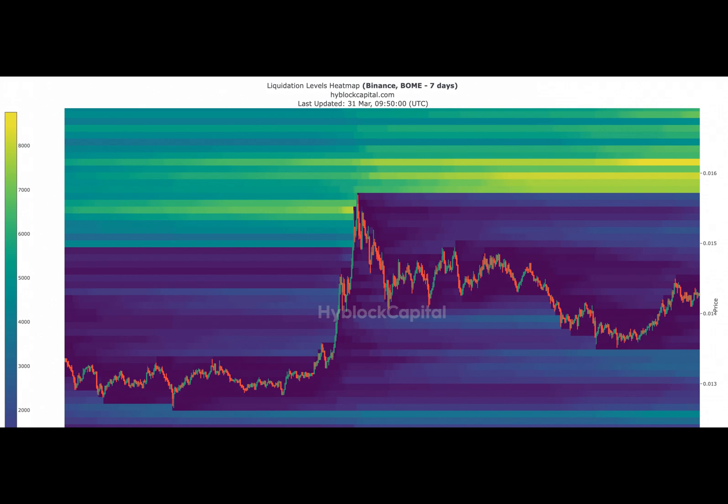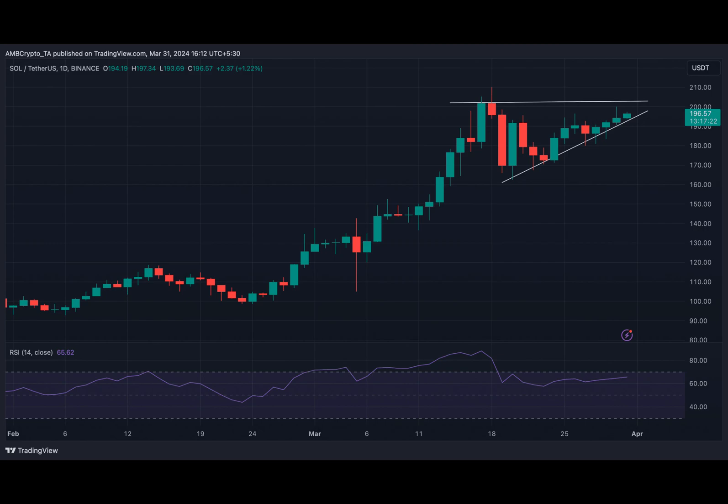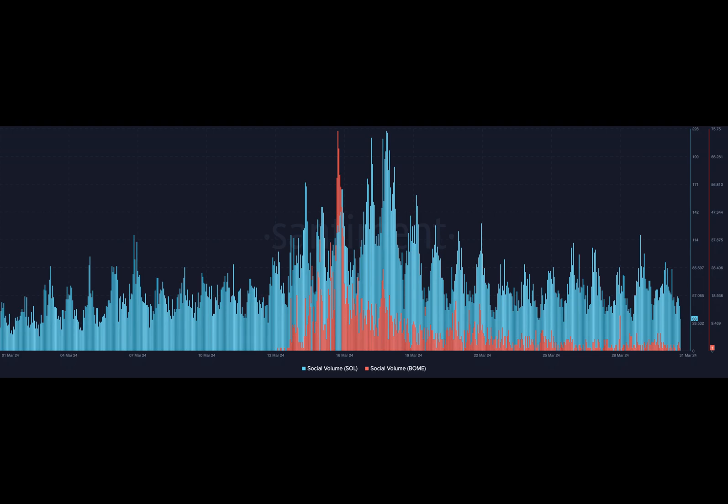A breakout from that pattern could mean yet another bull rally. So the chances of both BOME and SOL starting a bull rally at the beginning of Q2 seemed likely. With that said, thanks for watching.